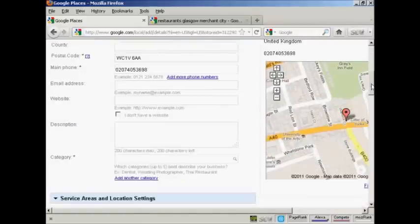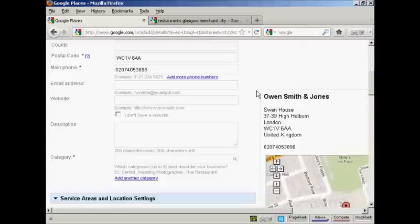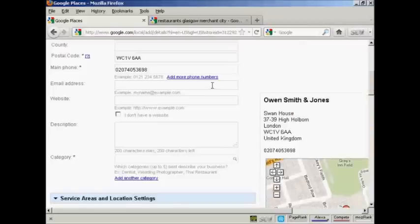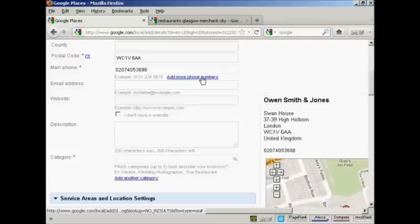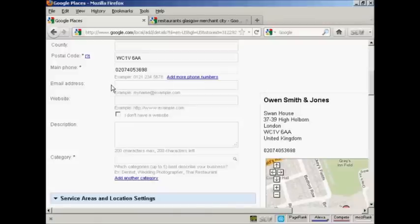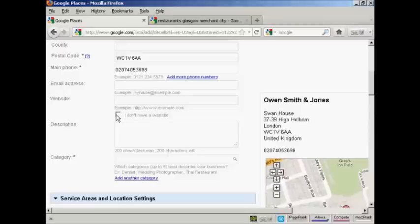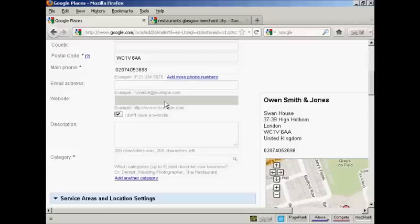OK, if the company has more than one phone number, you can click on this link to add those phone numbers in there. Then you want the email address for the company and its website. If it doesn't have a website, you can check this box here that says I don't have a website. But if you do have a website, it's a good idea to add it in because then people can click on the link from the listing.